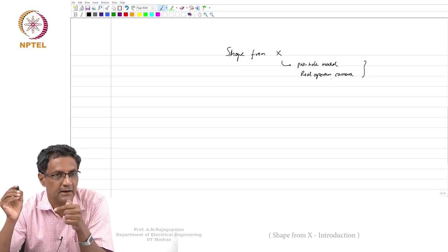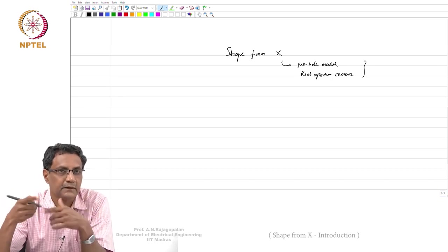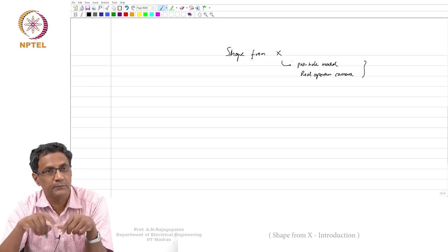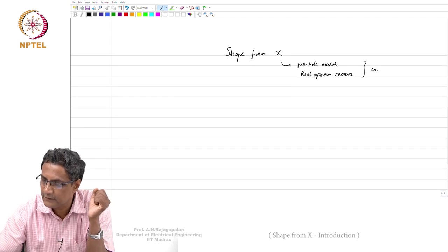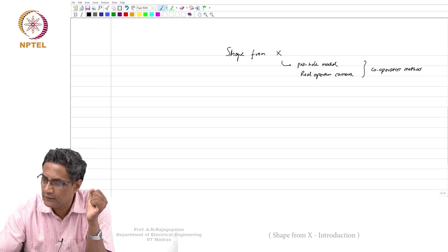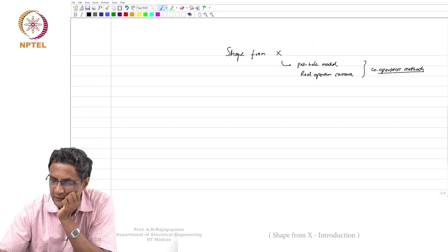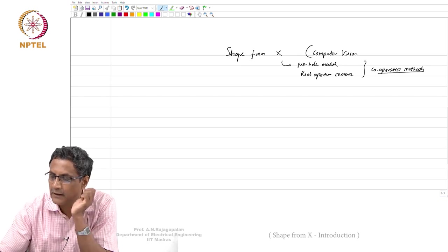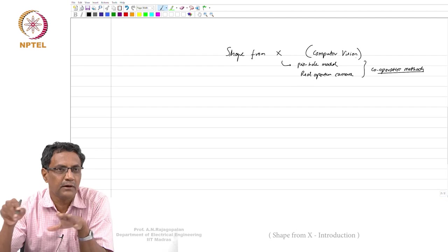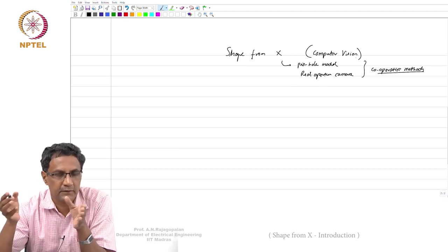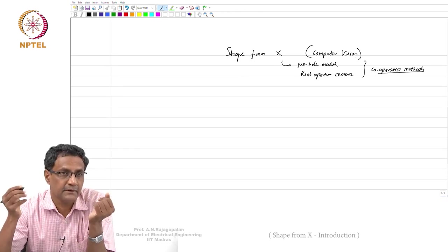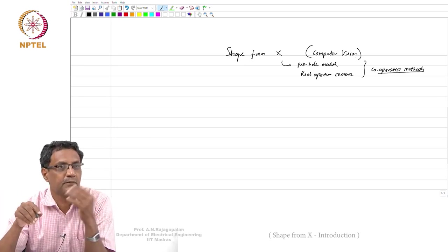The central ray still follows a stereo law, so you can use stereo algorithms typically used on focused images even on a real aperture camera. These are called cooperative methods. A lot of things come under what is called computer vision. The boundary between computer vision and image processing is a little blurred — computer vision is more about telling more about the scene, using the image rather than processing it per se.